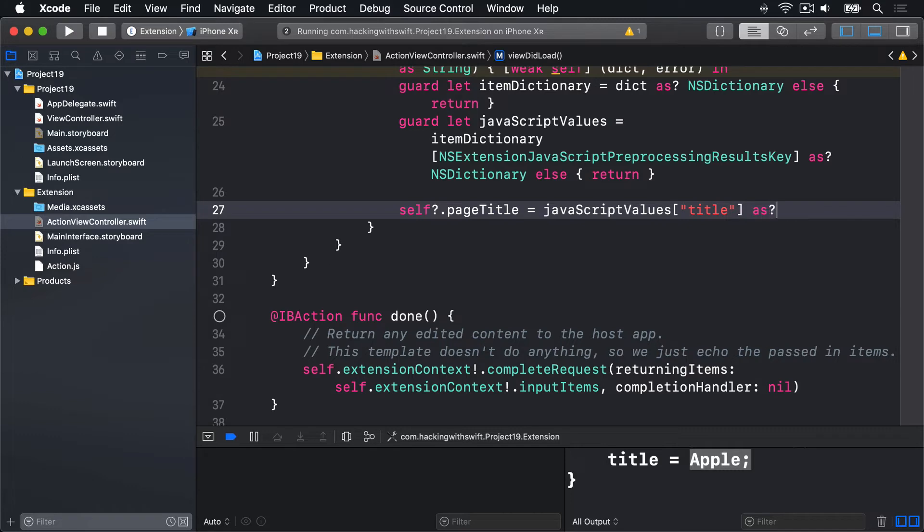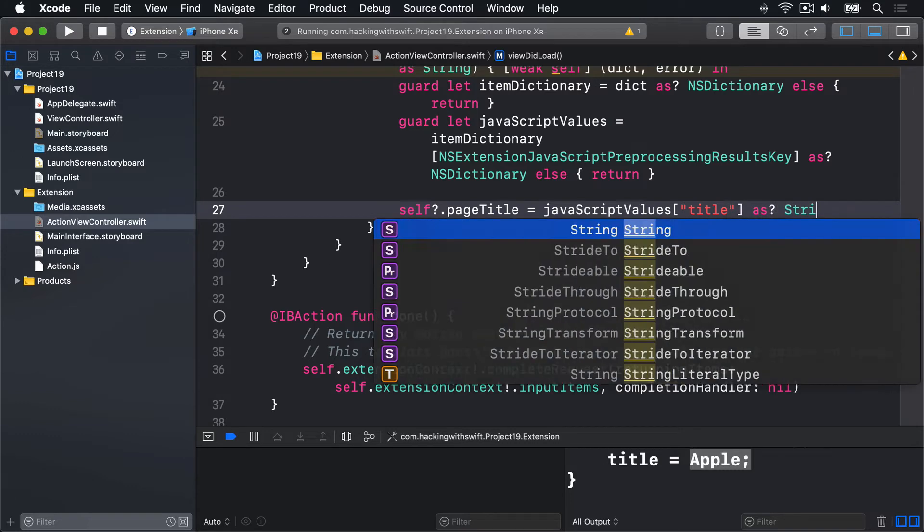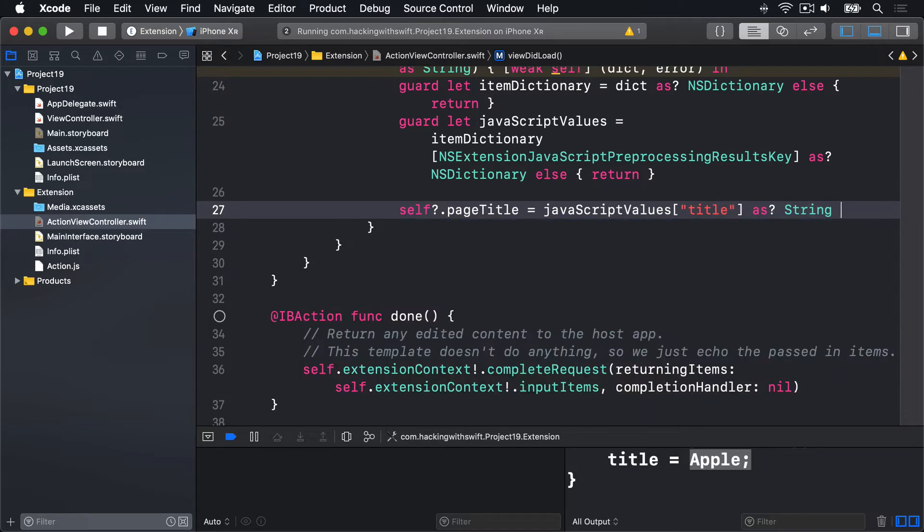Conditional typecast as string, nil coalescing empty string.